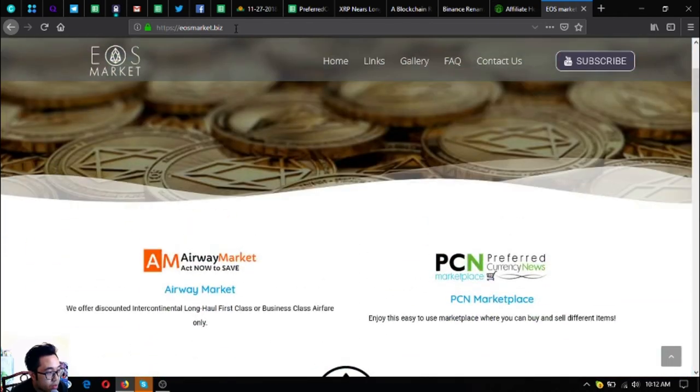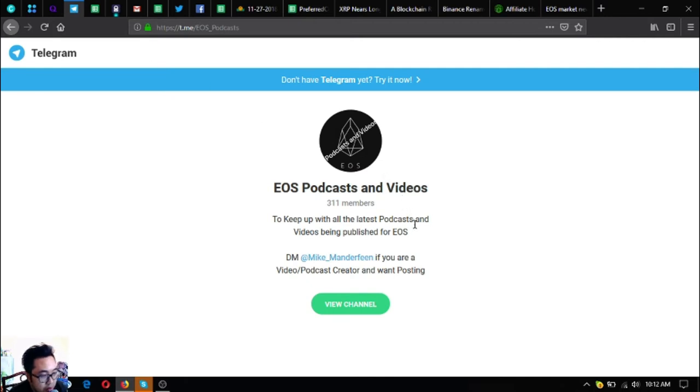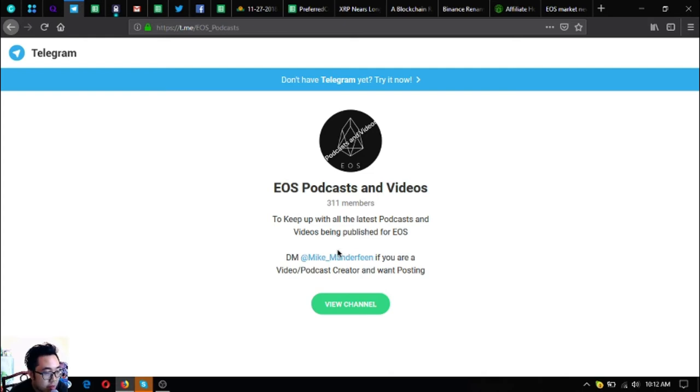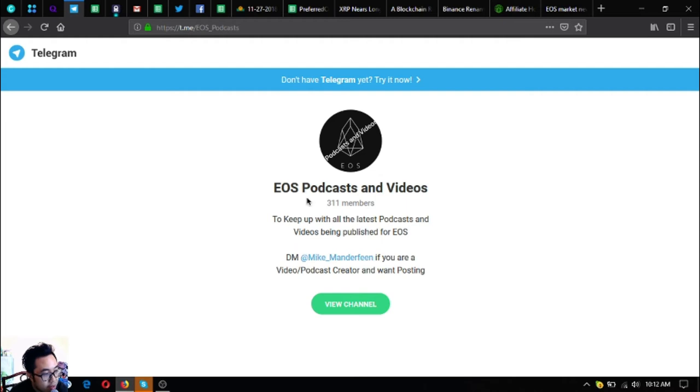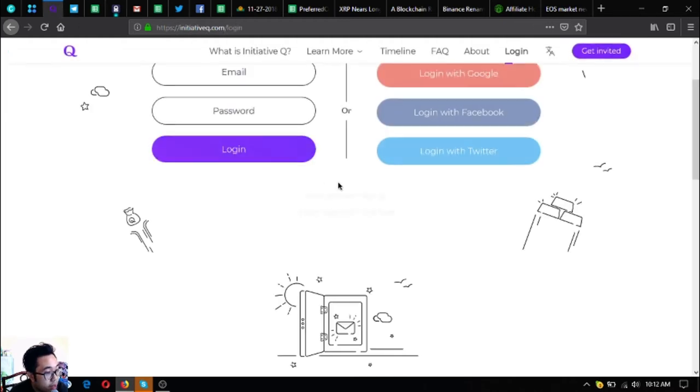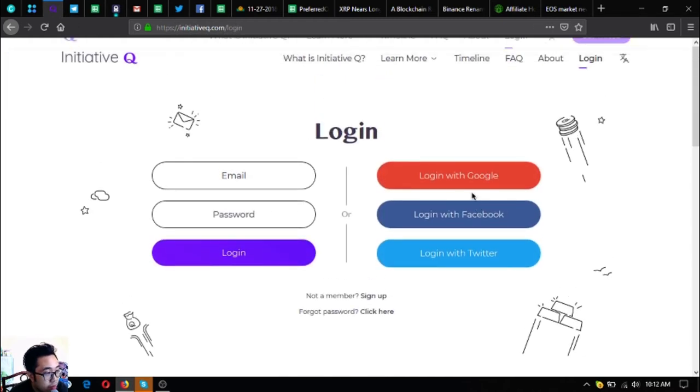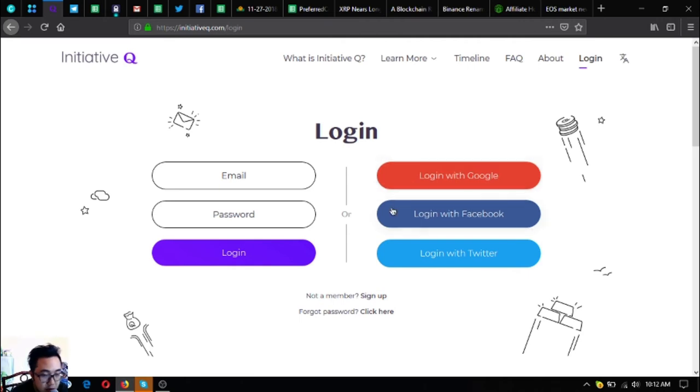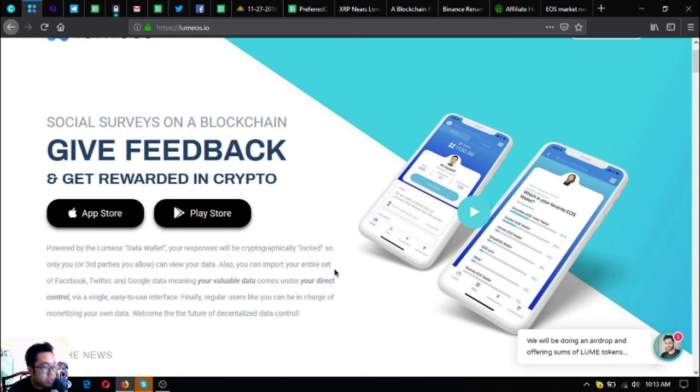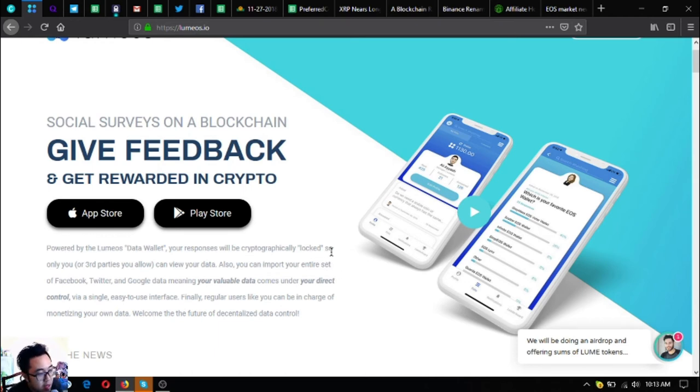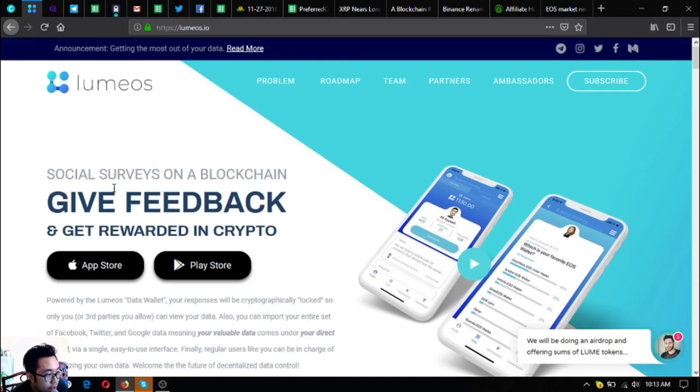If you want to join podcasts and videos about EOS or listen to them, join this Telegram group to keep up with the latest of all the podcasts and videos being published for EOS. Also, if you want to join Initiative Q, you can use my invite link below in the description. If you want to get rewarded in crypto by doing social service on a blockchain and giving feedback, download Lumios.io in your favorite app store or Google Play Store.